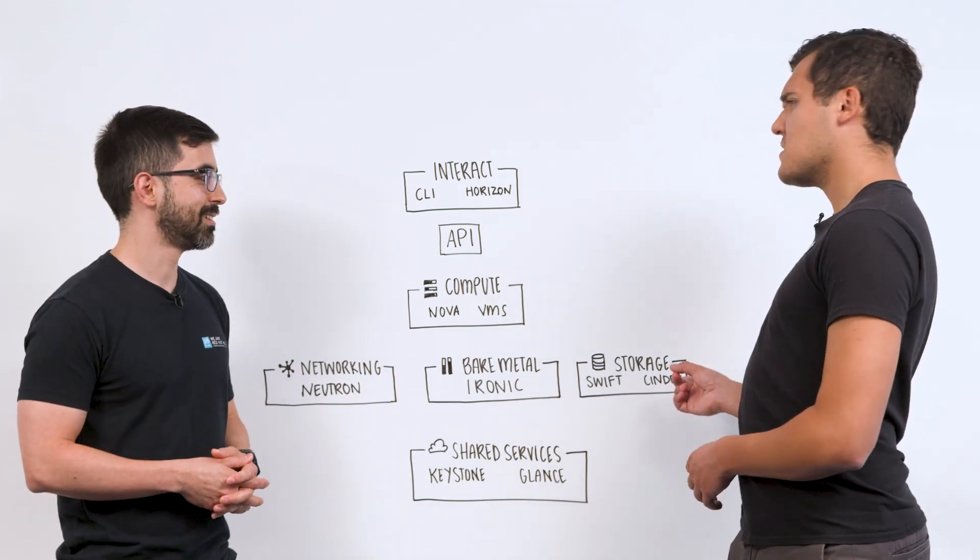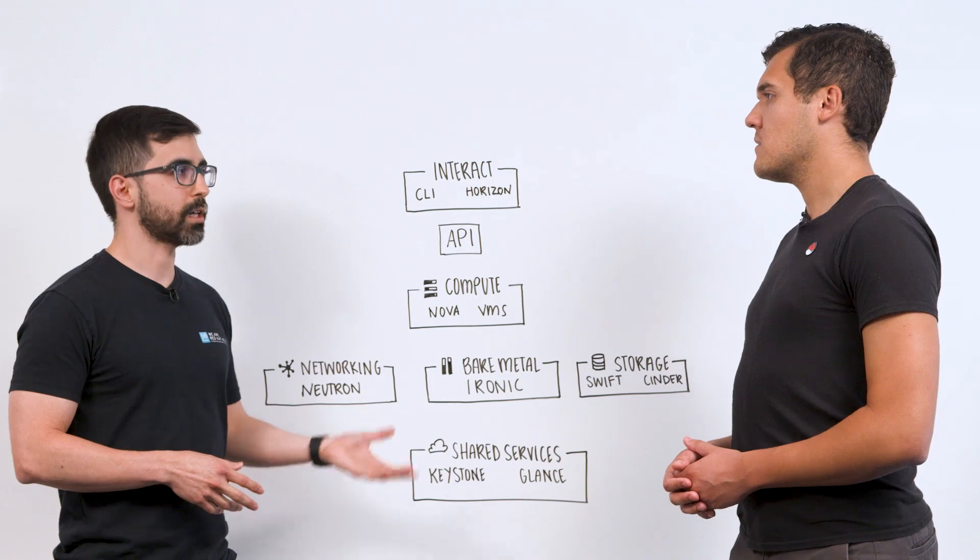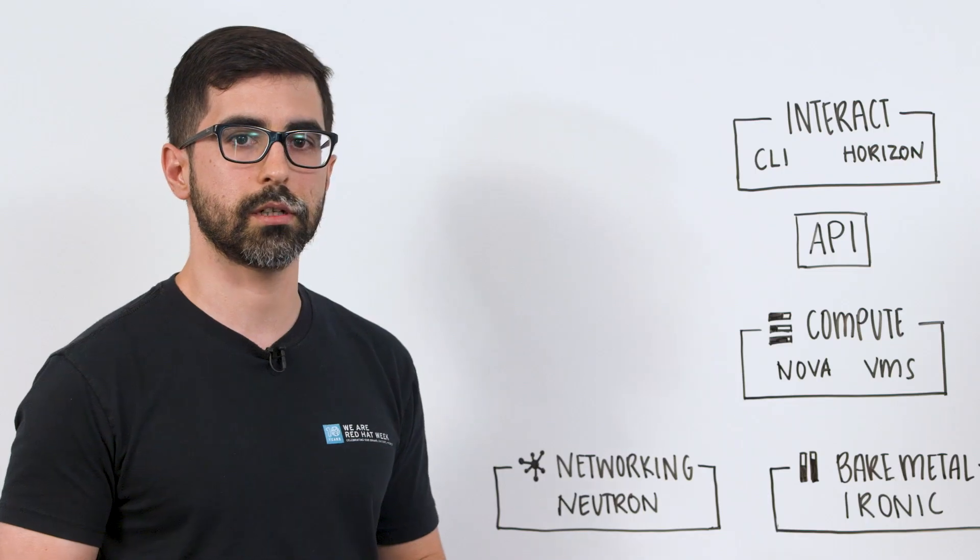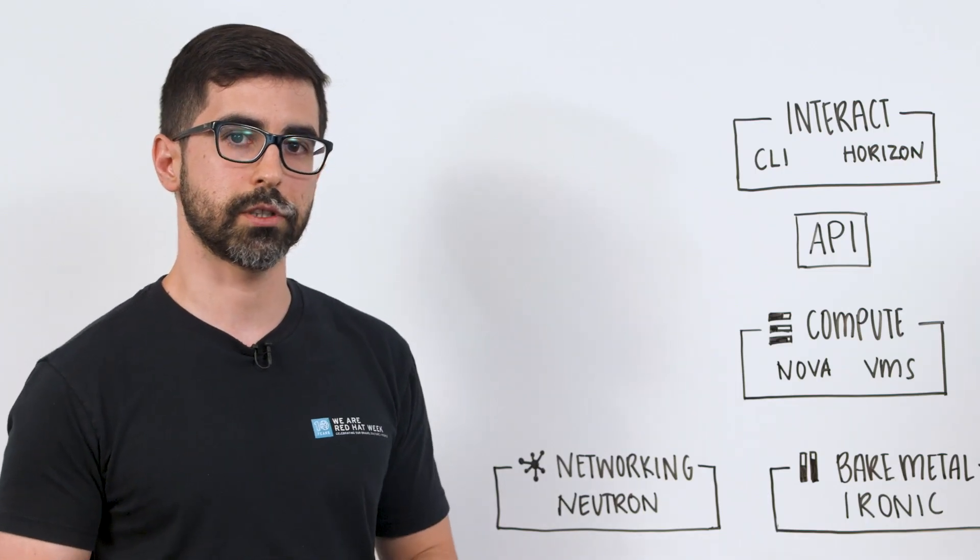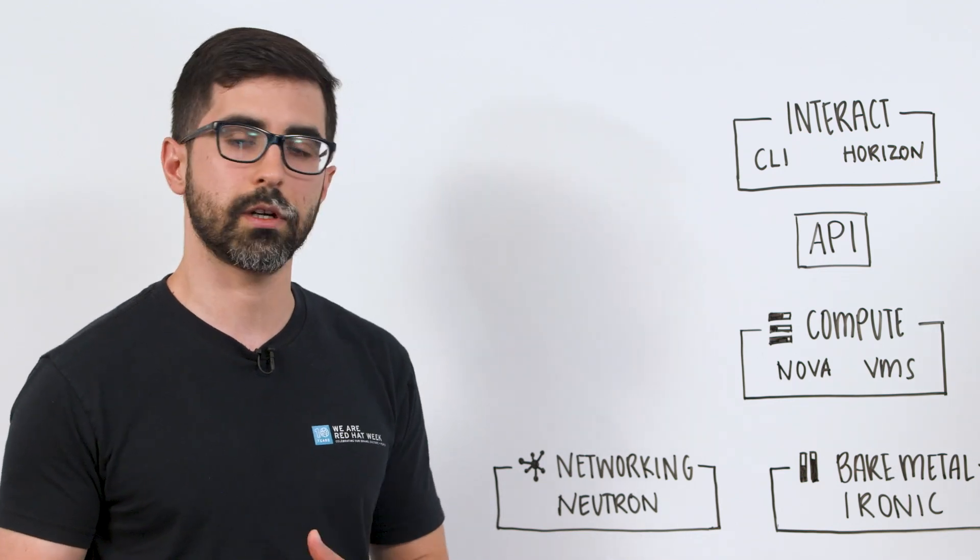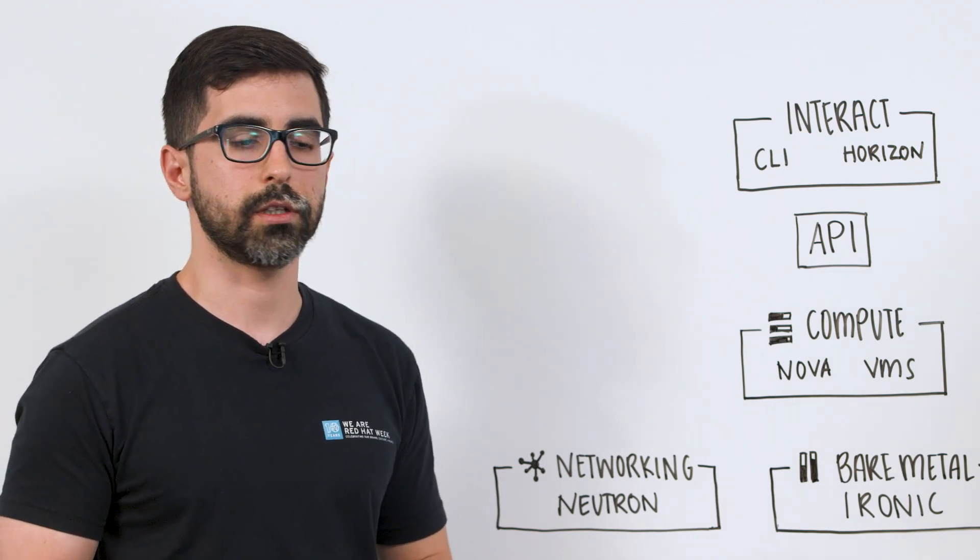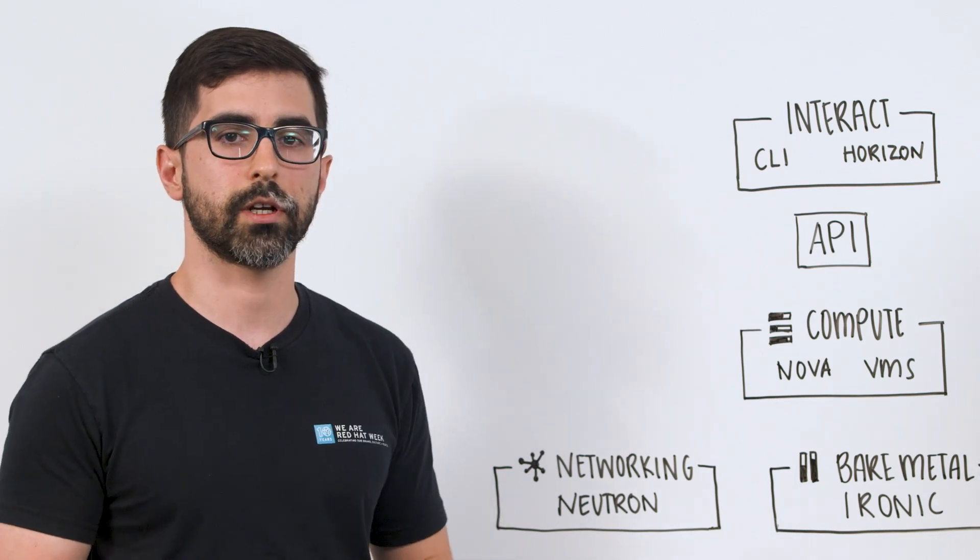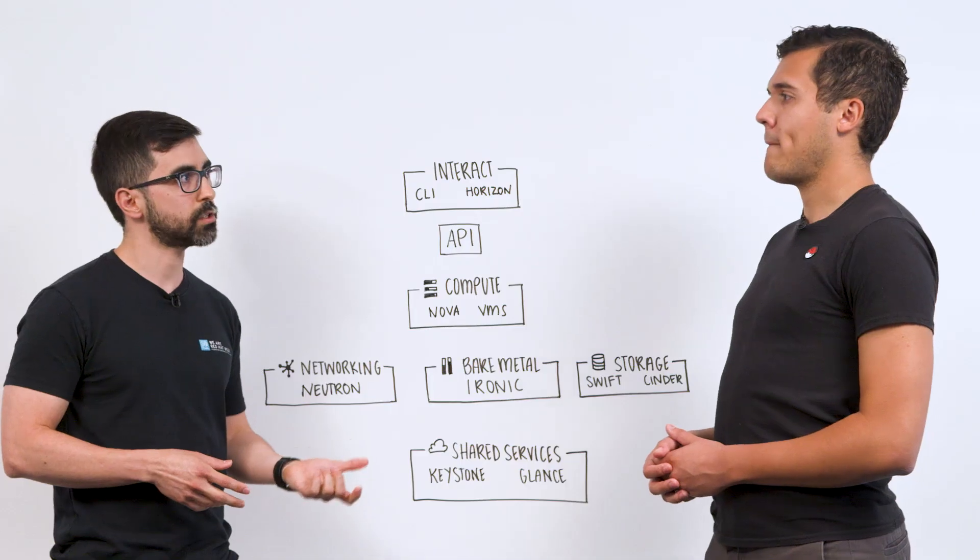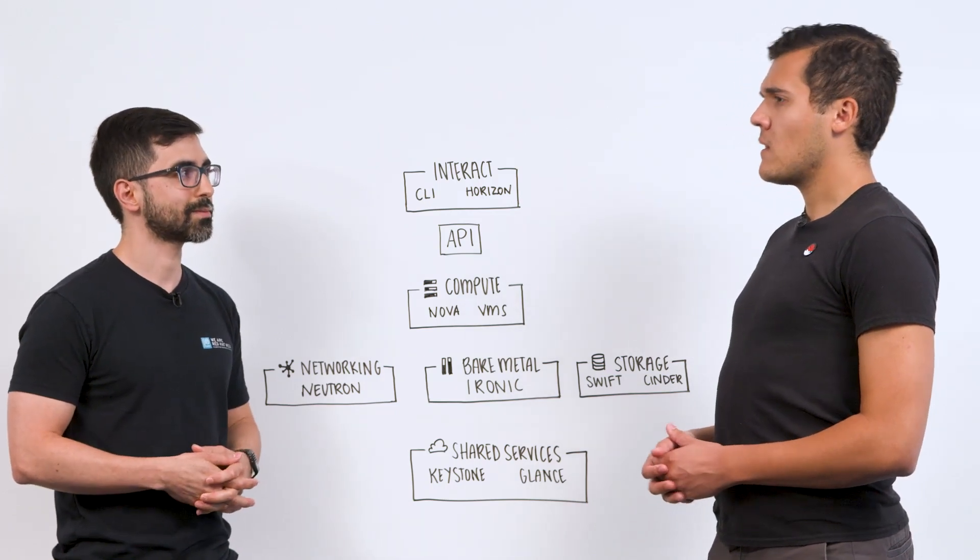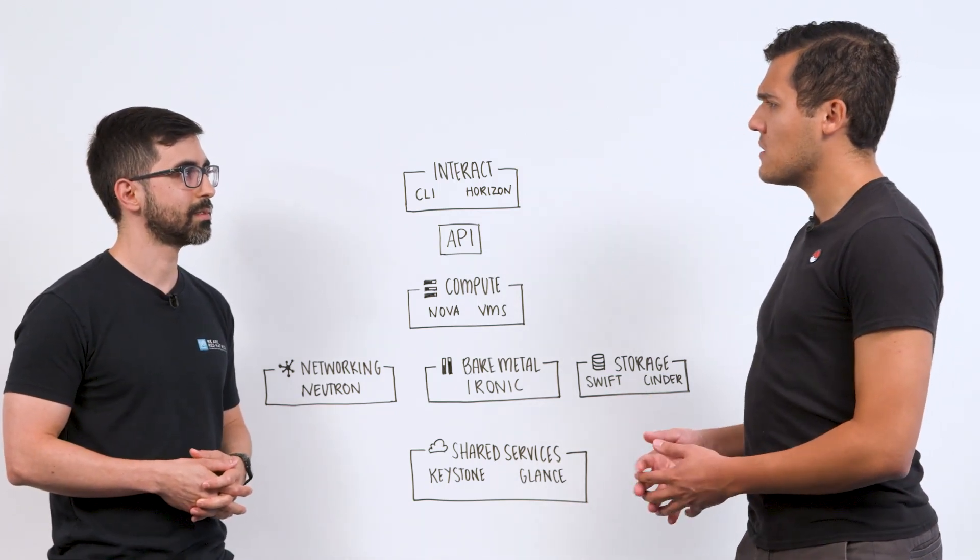And how does that work with Cinder? Cinder is block storage. Cinder allows you to create lots of volumes, define what the volumes look like. Maybe you have a small volume, one gigabyte, or maybe you have a large one terabyte volume. And you can even change the underlying service provider that provides the volume. Maybe you can have fast storage, or you could have slow storage.